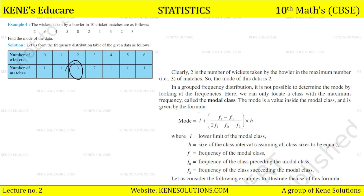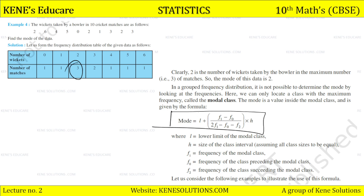The mode is a value inside the modal class and it is given by the formula: Mode = L + [(f1 − f0) / (2f1 − f0 − f2)] × h, where L is the lower limit of the modal class, h is the size of the class interval, f1 is the frequency of the modal class, f0 is the frequency of the class preceding the modal class, and f2 is the frequency of the class succeeding the modal class.